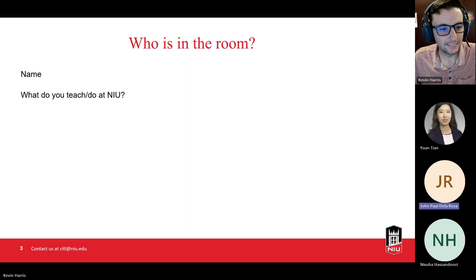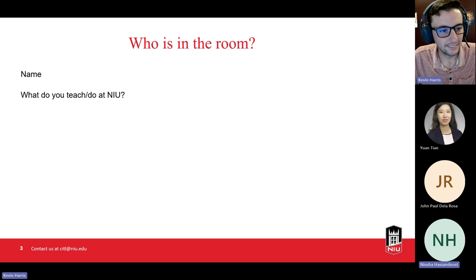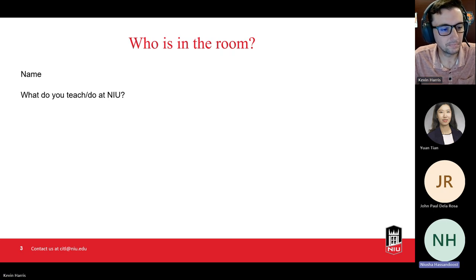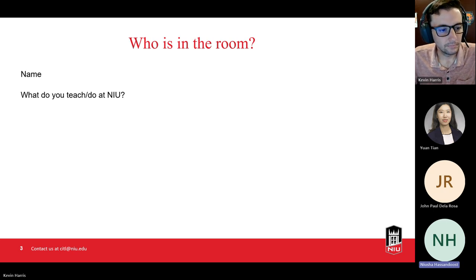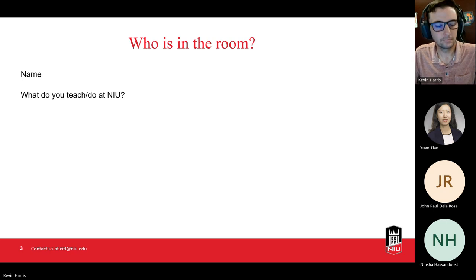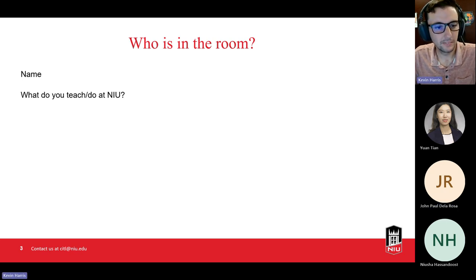My name is Nushot. I'm a graduate student in a PhD course at the Department of Biochemistry and Chemistry, and I'm a TA for the senior students. Great, thank you.